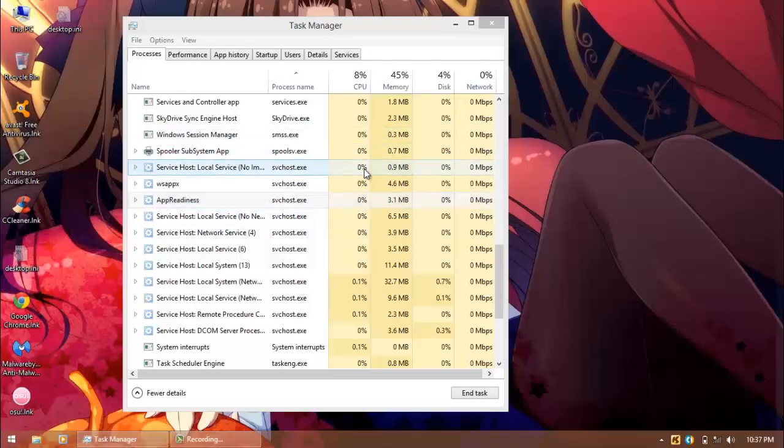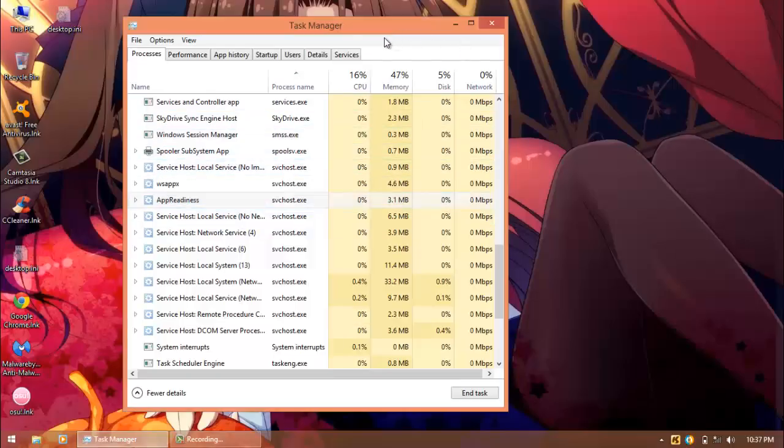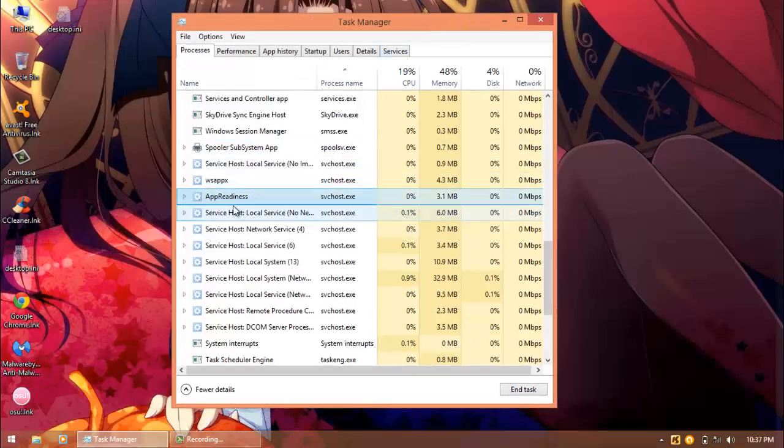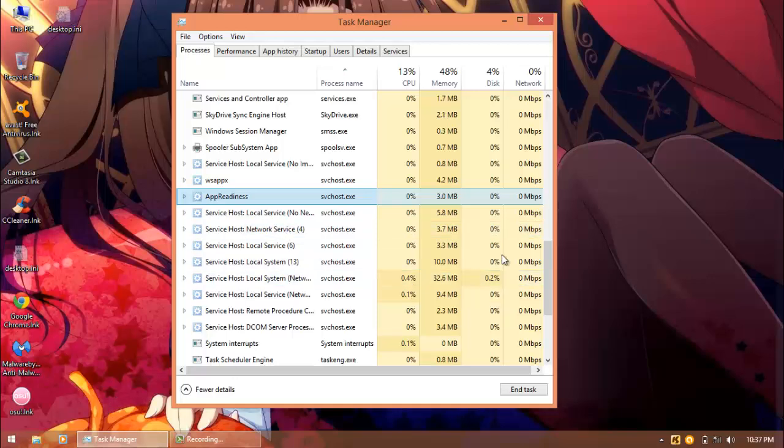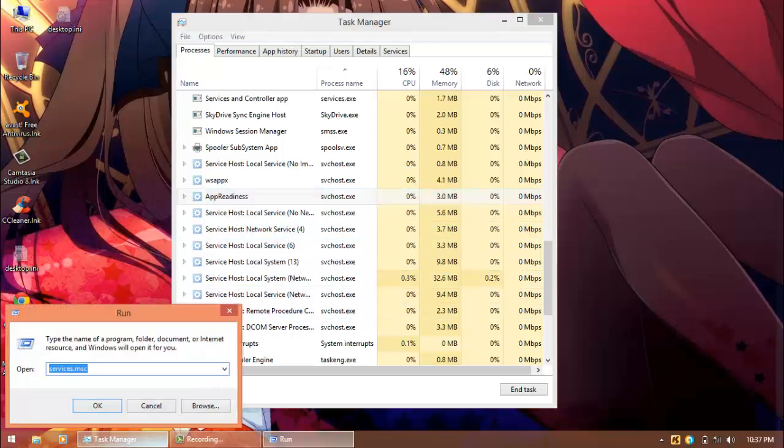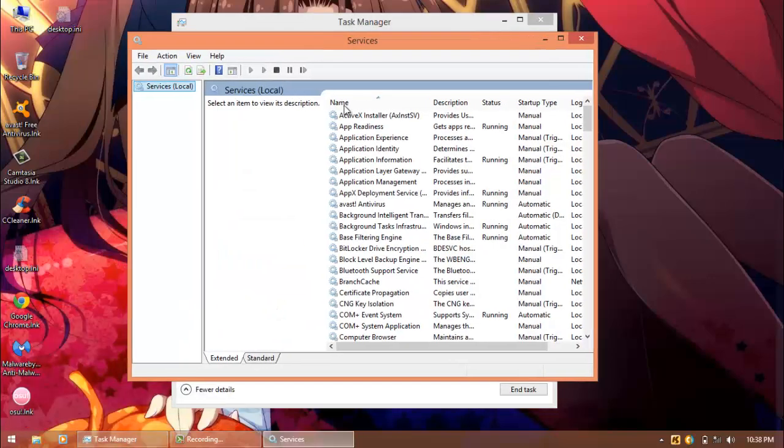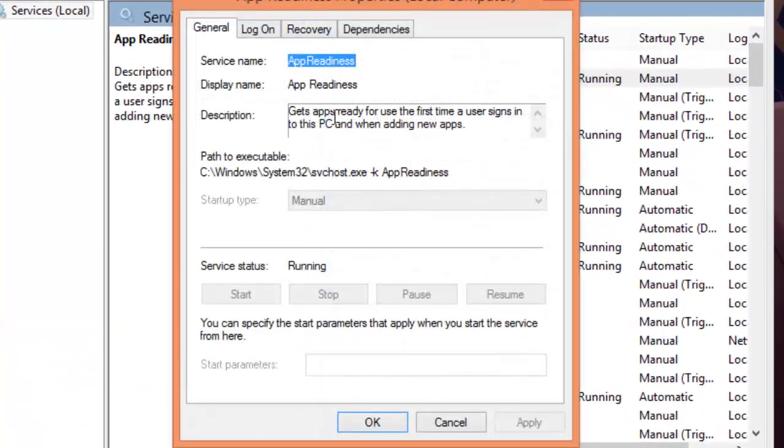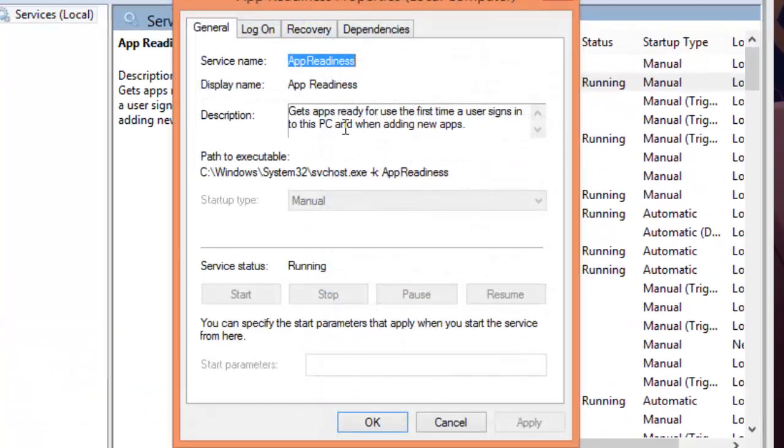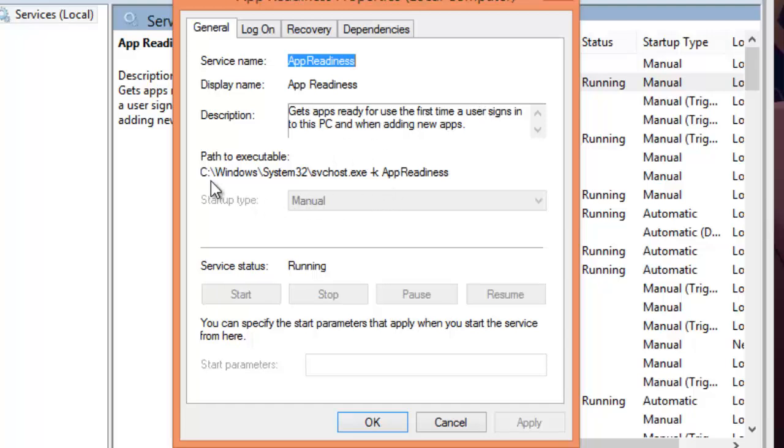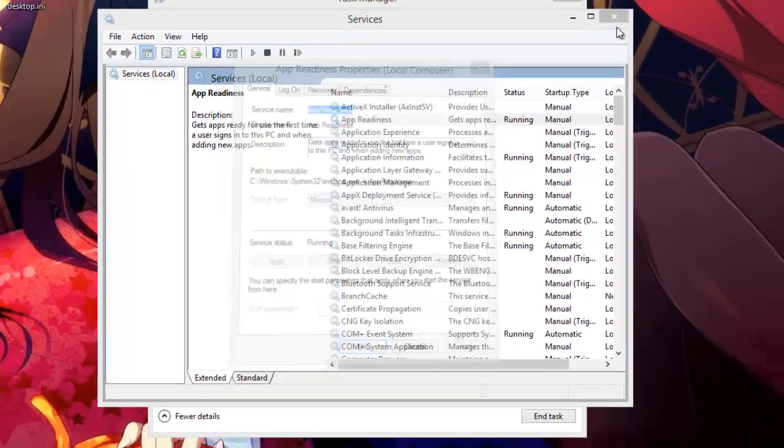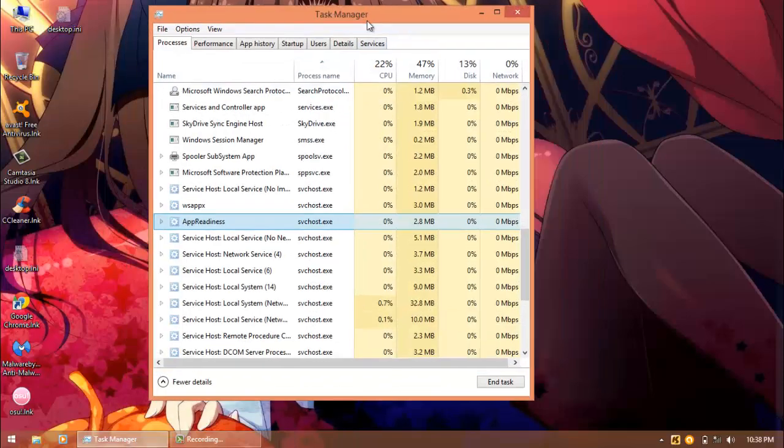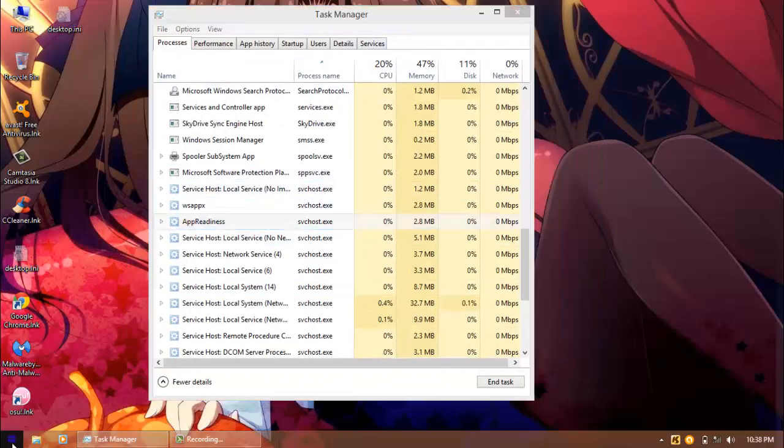Okay, and now we have finished restarting the computer. As you can see, we have some service named App Readiness. As on my description saying, I think I'm going to check on service. Gets apps ready for use the first time when users sign in, when reading new apps. Svchost.exe, App Readiness. And it's running now. I don't know why it's running. It doesn't seem to be running.